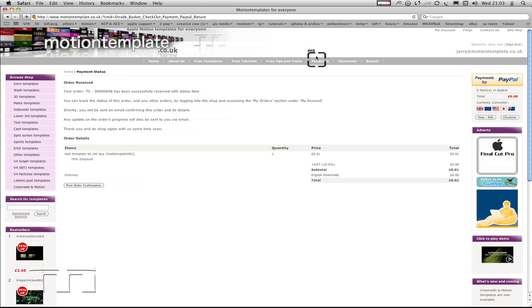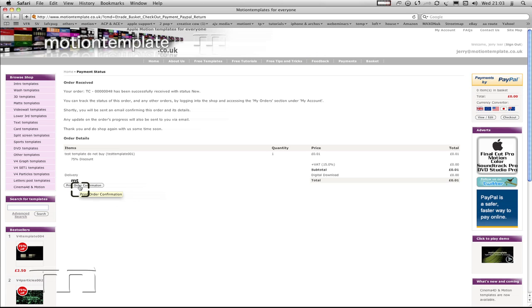If I needed to print an order confirmation, I could do that here. If I want to download the template, I have received an email. I should just check that.